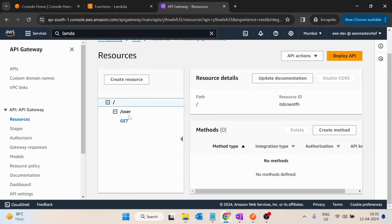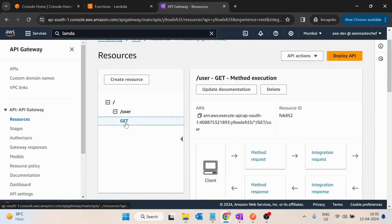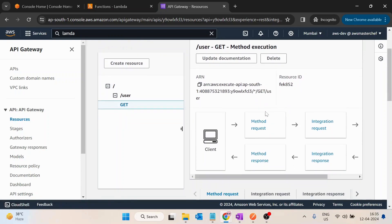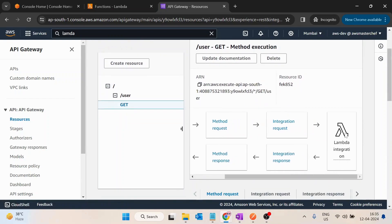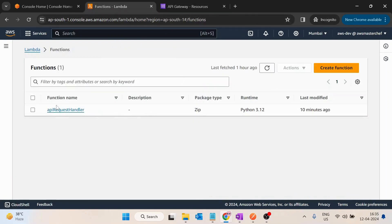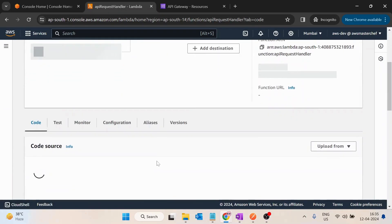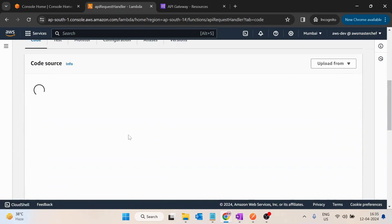With name /user and a GET request. That GET request is basically served by a Lambda function. I will show you quickly, with name API request handler.